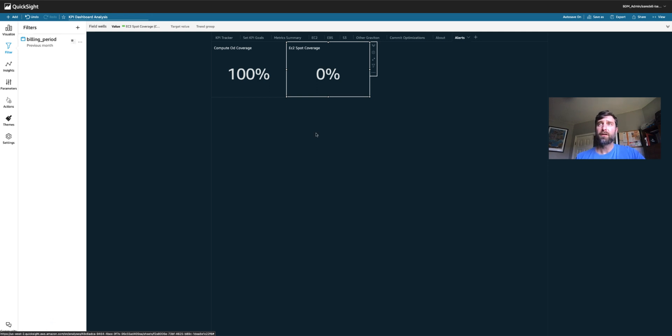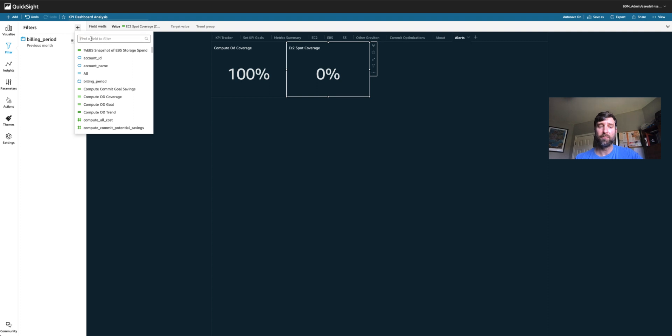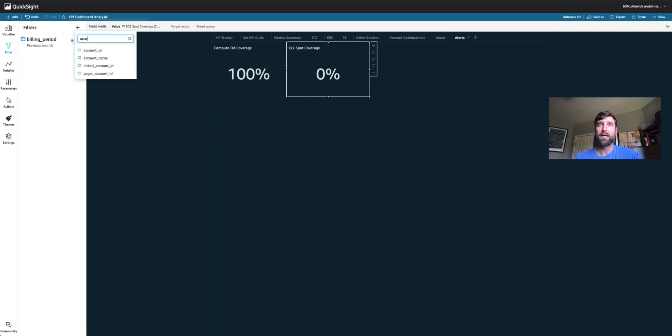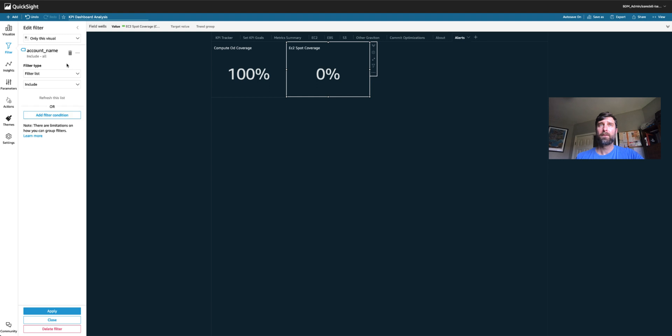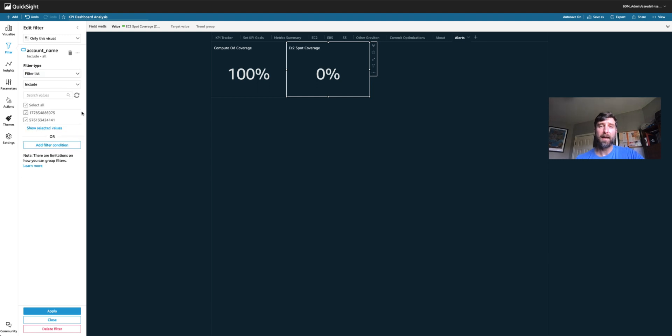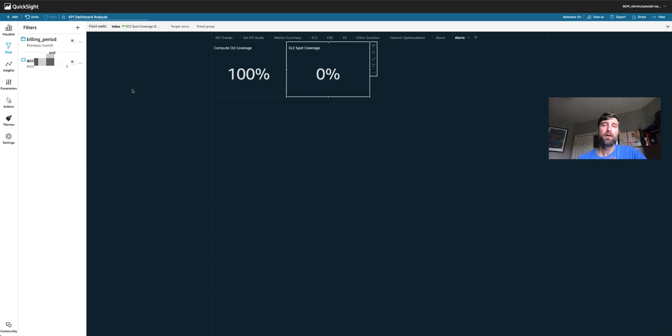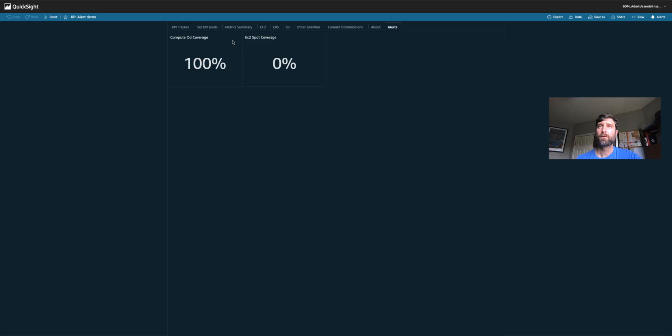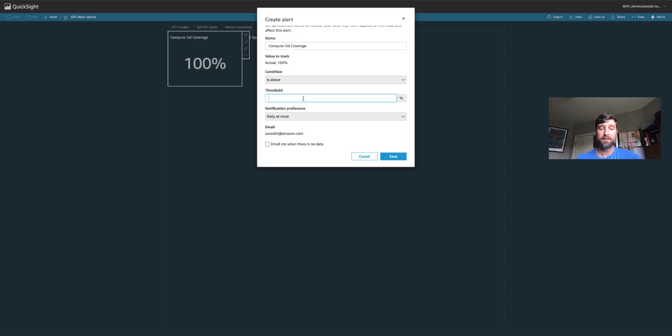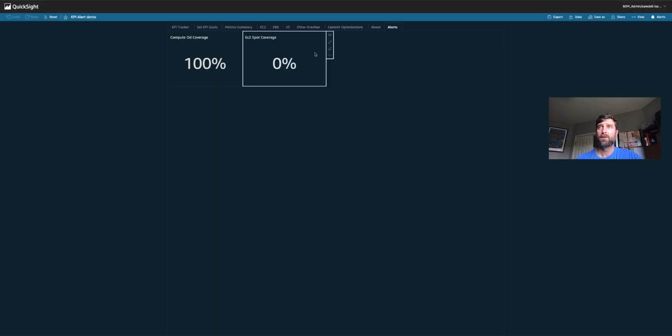So let's pick an account out of the list of accounts that I have available to me in this data set. Now, if you imagine that you have multiple accounts, this becomes a useful tool to get alerts on a specific team for specific accounts. Let's set up our alerts. We're going to publish the dashboard. We're going to click on compute on demand coverage. And we do want this to be set if it's ever above 70%, for example. So if my compute on demand coverage goes above 70%, send me an alert. For spot, I want to be alerted if my spot coverage is below 15%.